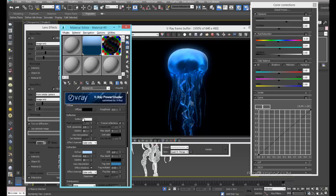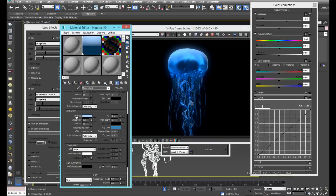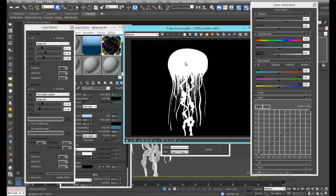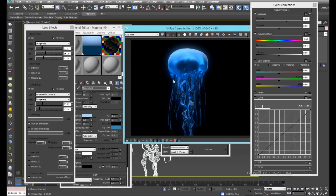We also added Fresnel reflection and made sure our subdivisions are higher. For a final render I'd like to increase these to 24 or even 64, depending on how much you want to remove the noise. Another thing: if you're going into post work later you might want color plus alpha, so that way you get a see-through with opacity on the shader itself.